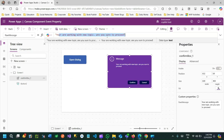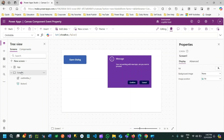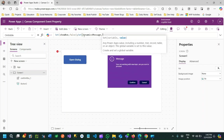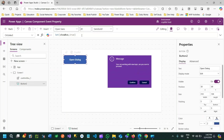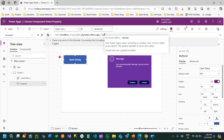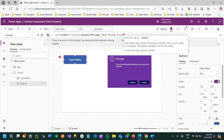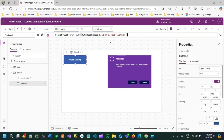You can also make this dynamic. For example, I'll set a screen-level variable called 'dynamicMessage', initially blank. This dynamicMessage will be initialized when the button is clicked — I'll set dynamicMessage to 'Open Dialog Clicked'. So when the Open Dialog button is clicked, it will set the message in the dynamicMessage variable to 'Open Dialog Clicked'.